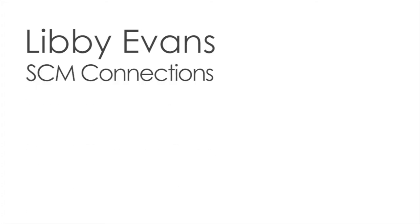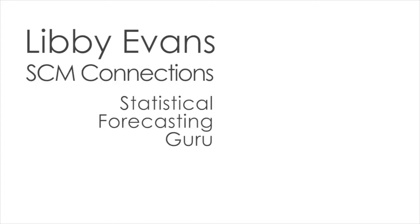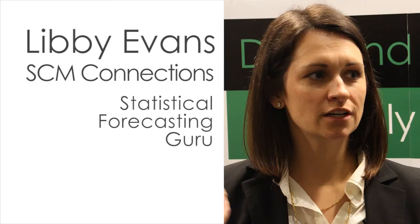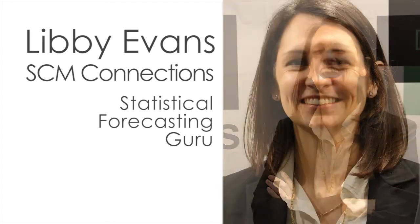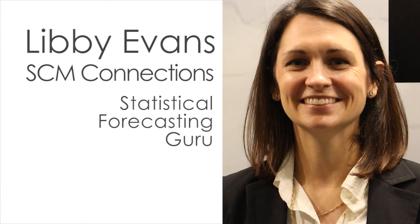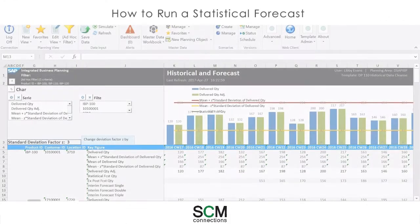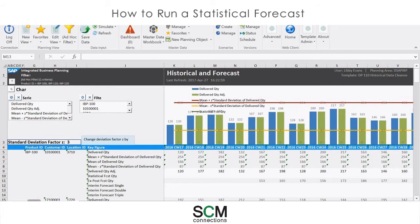Welcome to SEM Connections demonstration on how to run a statistical forecast model in SAP IBP. In the previous video, we showed you how to create a statistical forecast model using the web front-end of IBP. In this video, we will show you how to run that model in the Excel front-end portion of IBP, which you can see here.